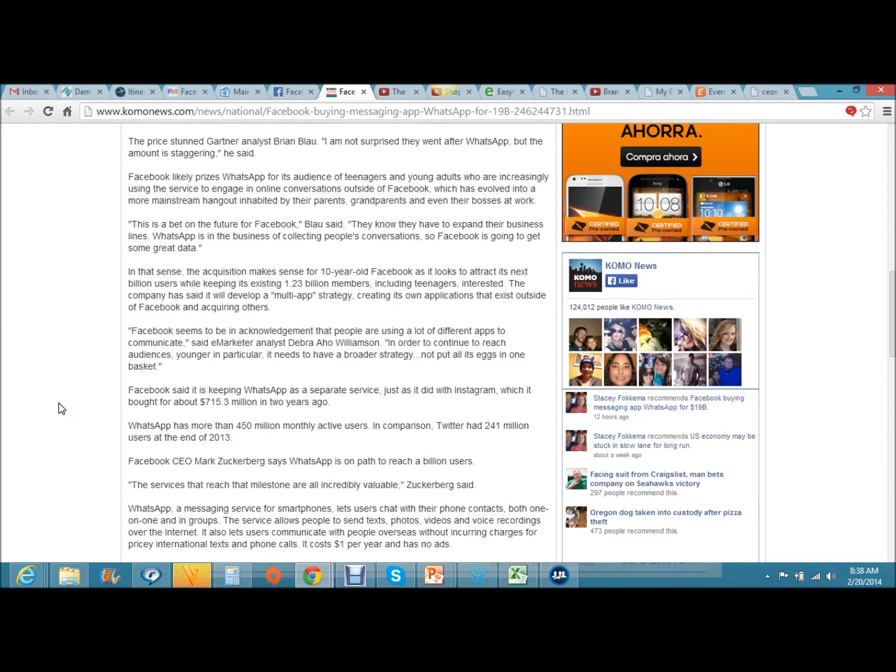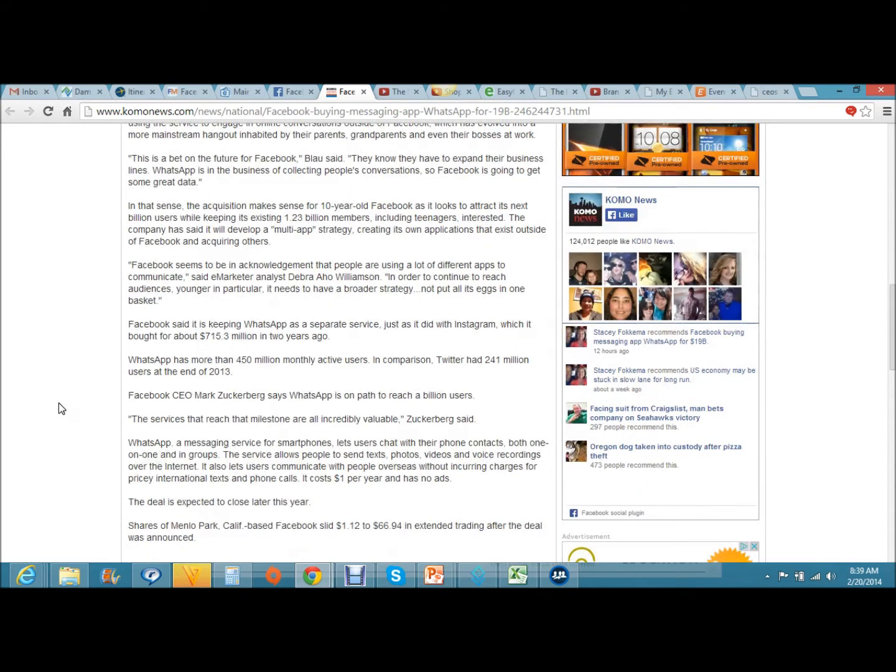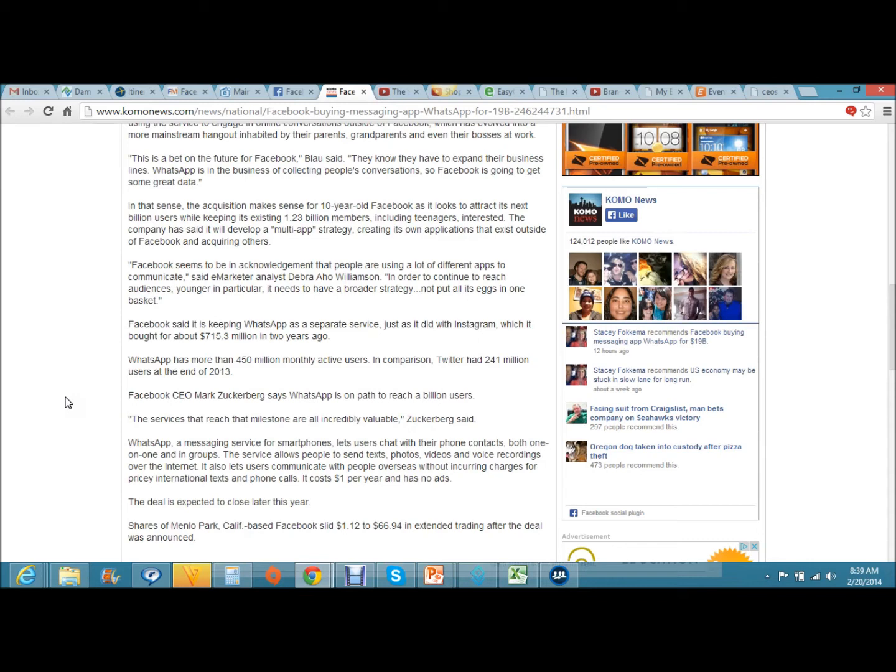Facebook CEO Mark Zuckerberg says WhatsApp is on path to reach a billion users. The services that reach that milestone are all incredibly valuable, Zuckerberg said. WhatsApp, a messaging service for smartphones, lets users chat with their phone contacts both one-on-one and in groups. The service allows people to send texts, photos, videos, and voice recordings over the internet. It also lets users communicate with people overseas without incurring charges for pricey international texts and phone calls.